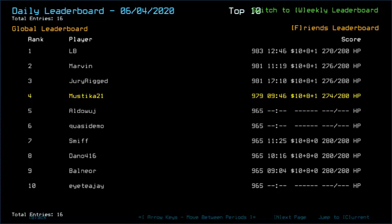4th place! That's not bad at all, I think. Well, it's alright, regardless.